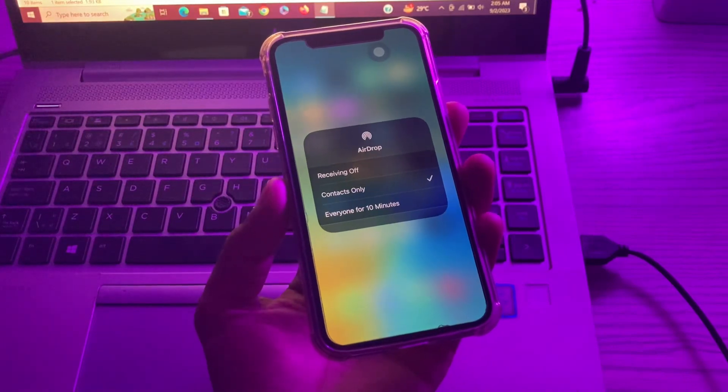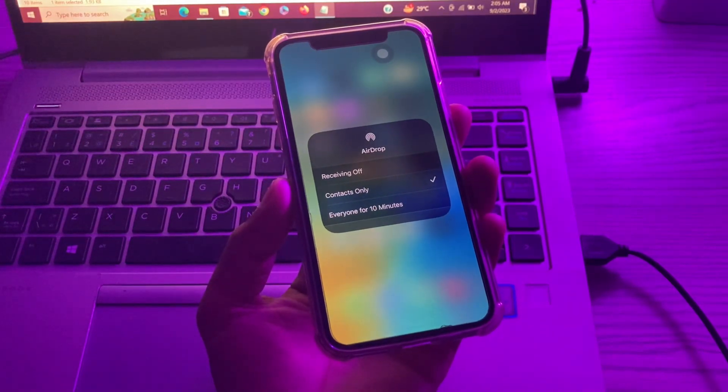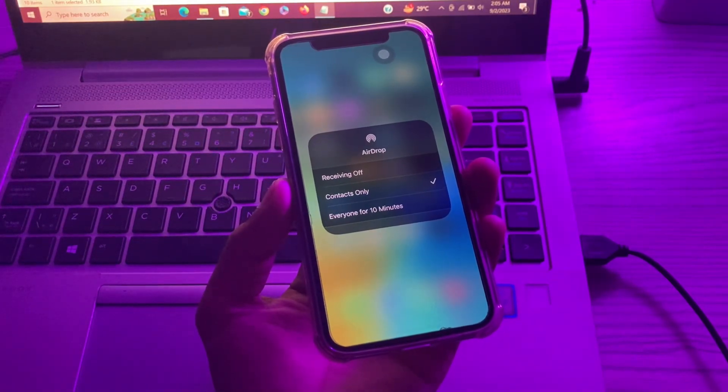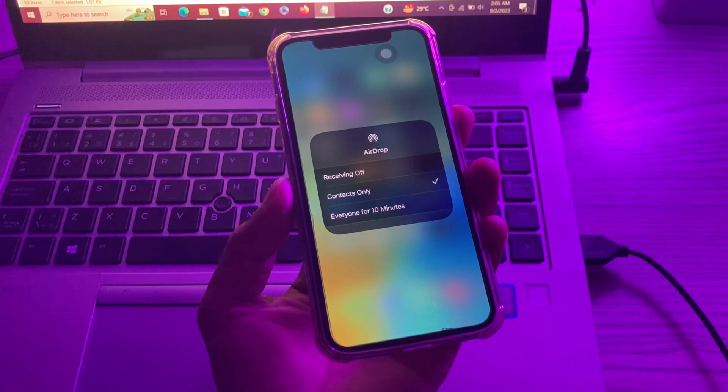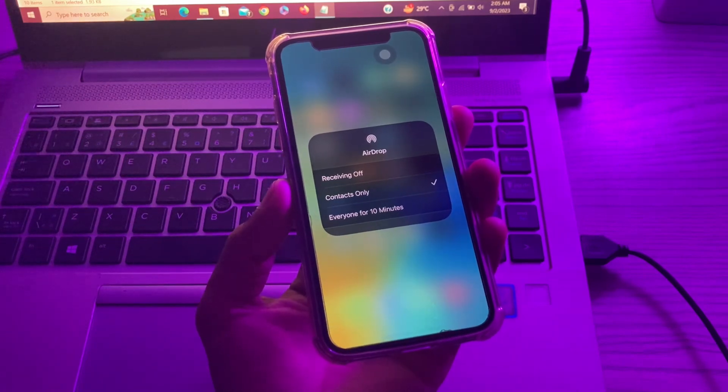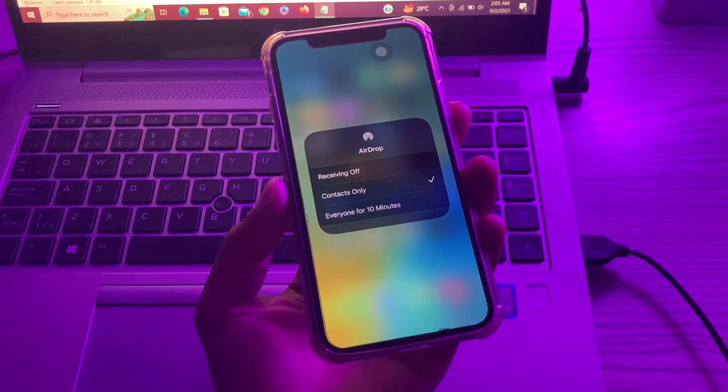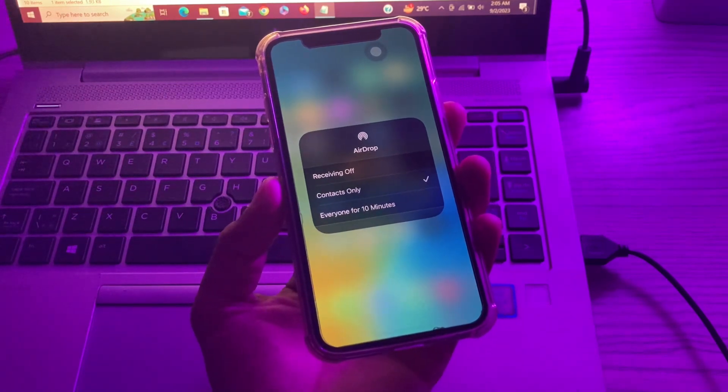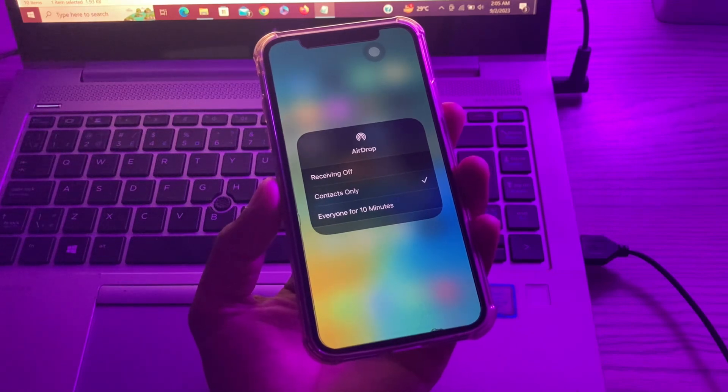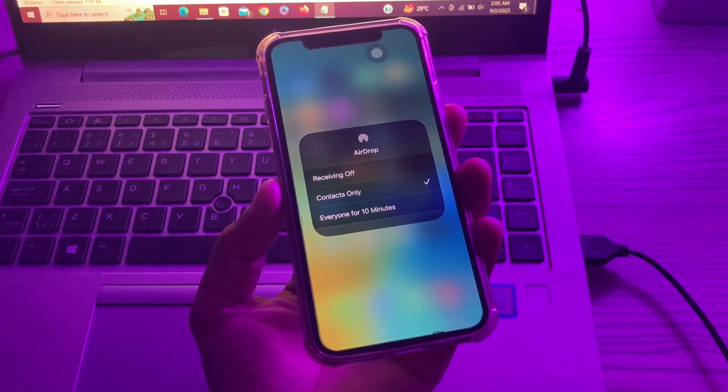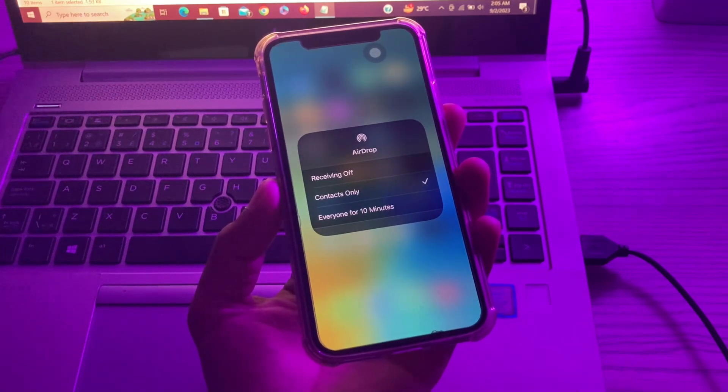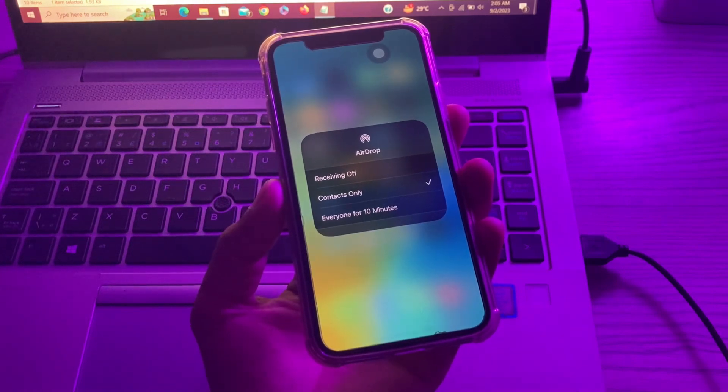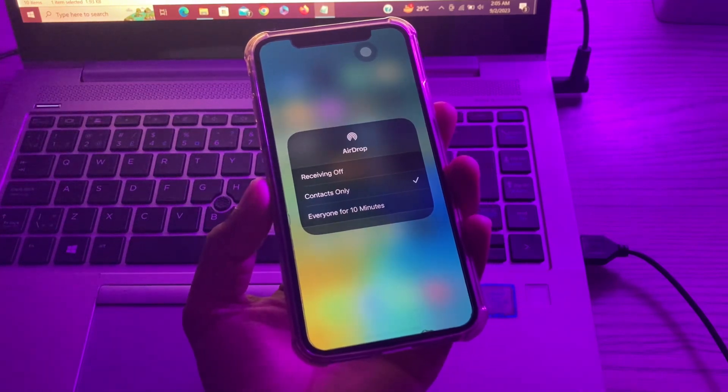Hello everyone, welcome back to another video. In this video, I'm going to show you how to fix AirDrop not working on your iPhone or iPad in iOS 16 or 17. As the main way to transfer files among Apple users, AirDrop not working is frustrating, so let me show you how to fix this problem.